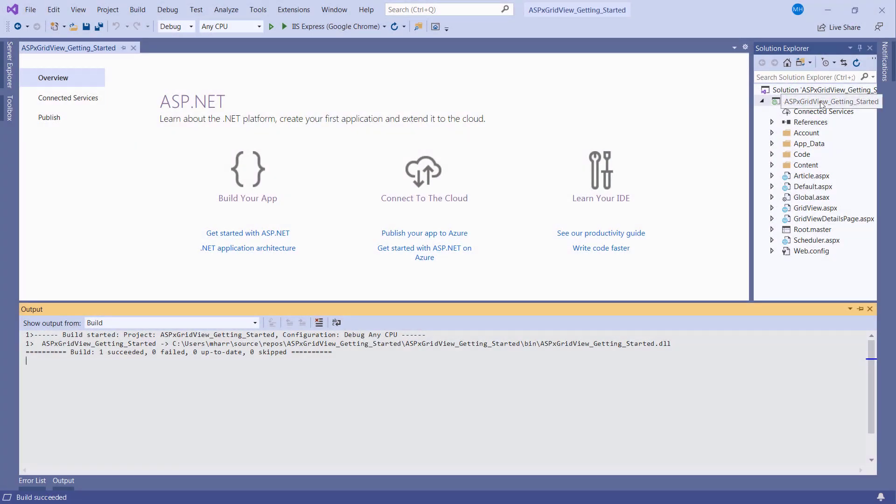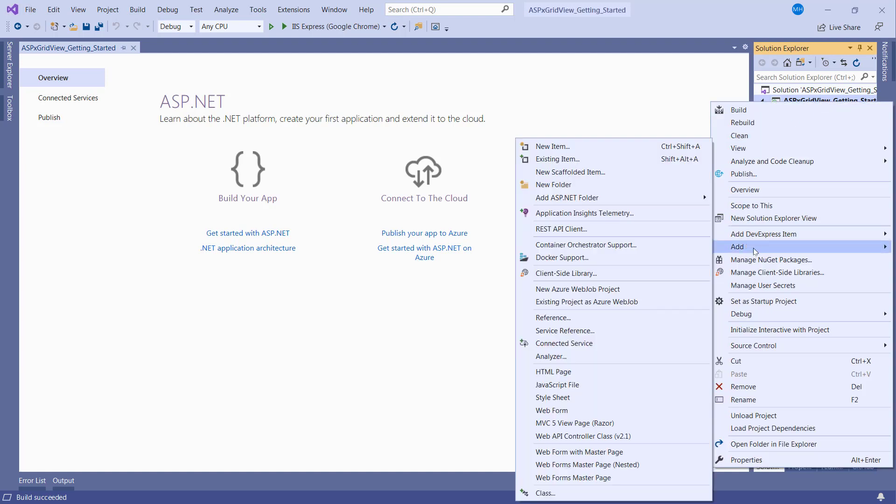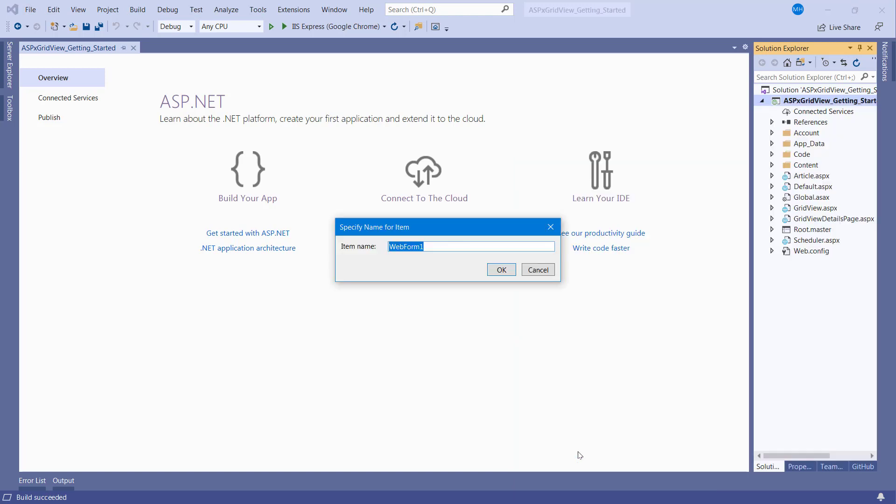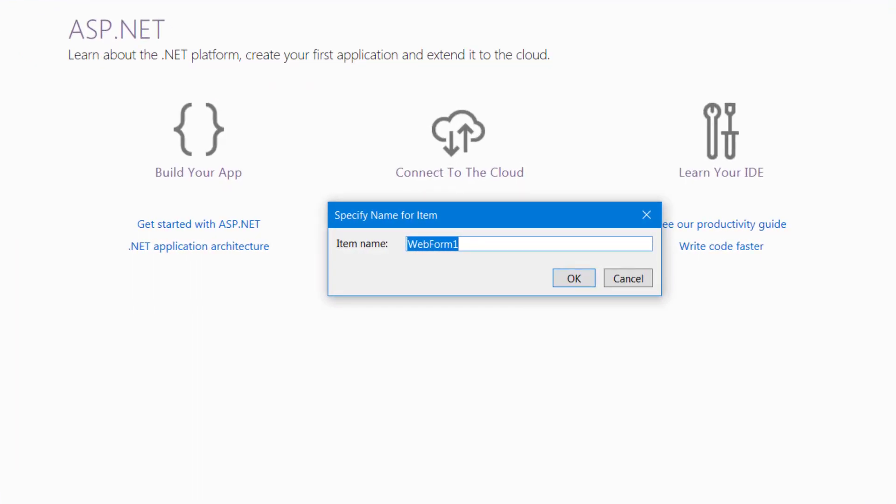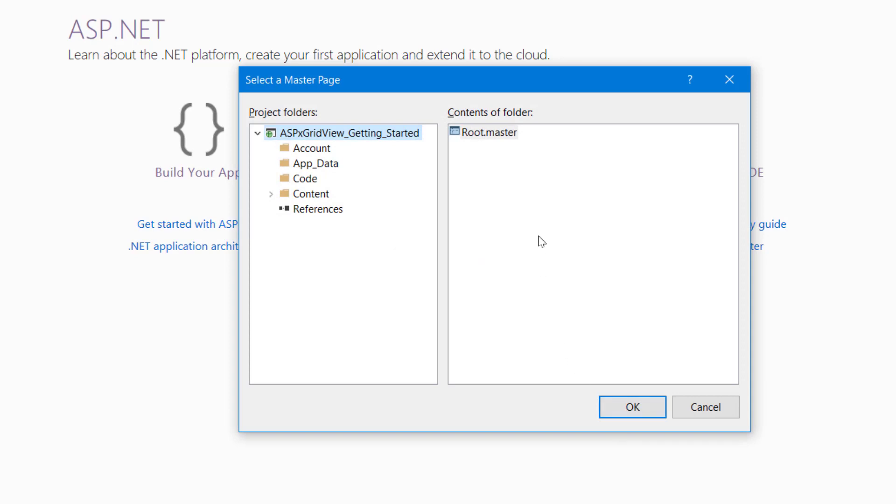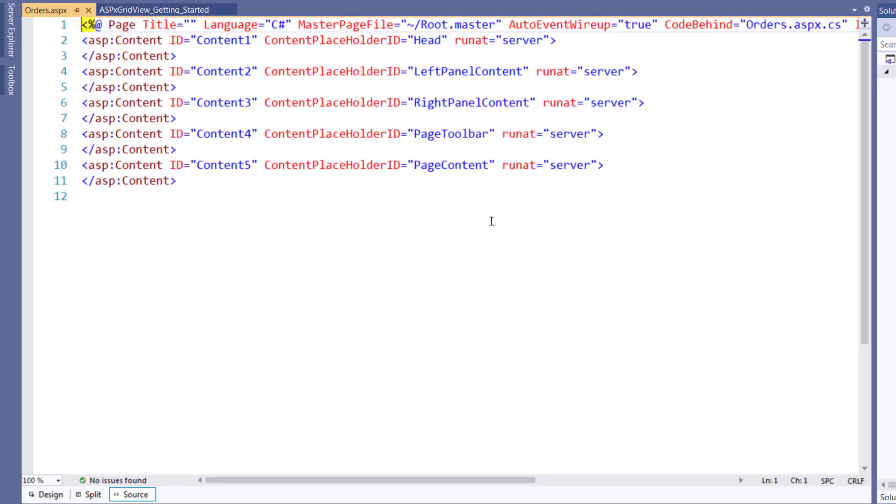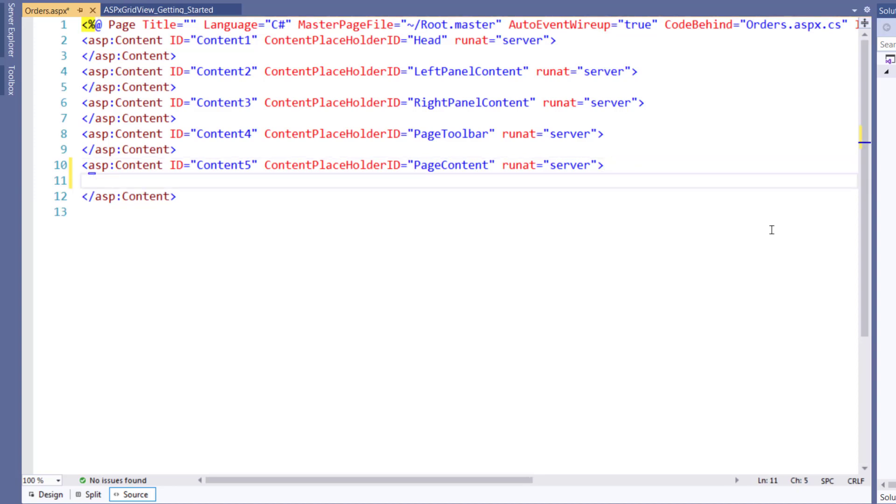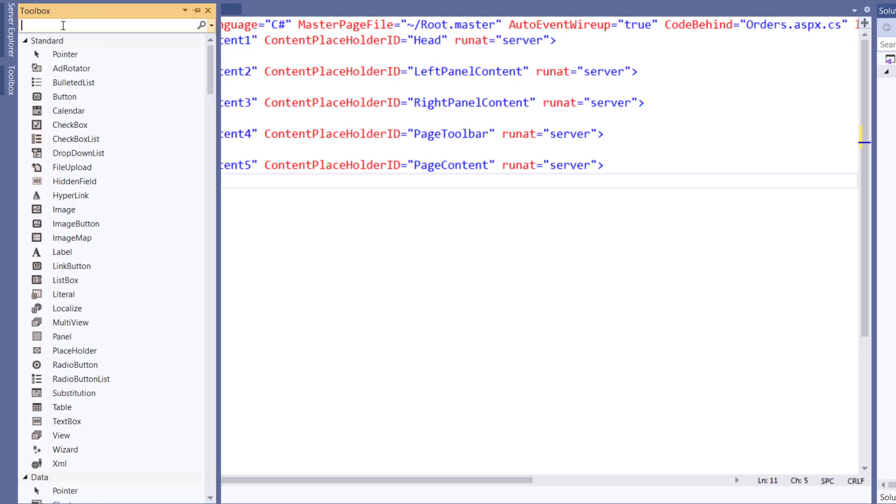Right-click on the project from the Solution Explorer. Select Add, and then select the Web Form with Master Page option. Set the name to Orders and Master Page File to the root.master page. This new page has several sections where you can add controls. Let's add a new ASPX GridView to the main page content area. You can add controls from the Design or Source View. Let's stay with the Source View to see the ASPX GridView's HTML tag and its contents.